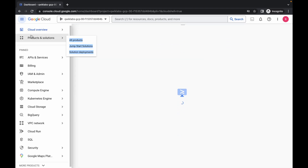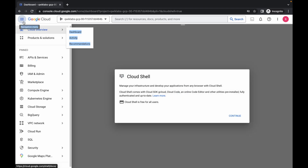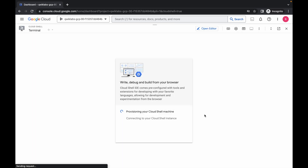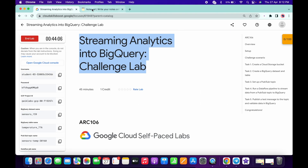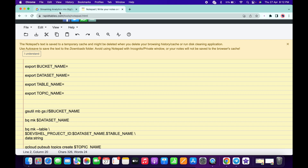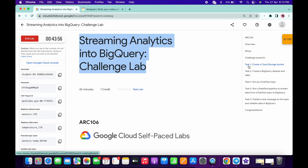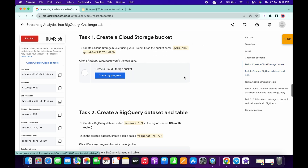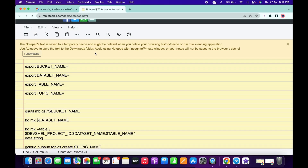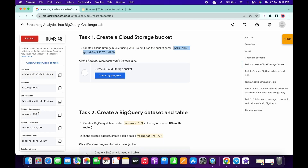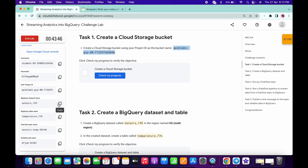Click on continue. In the description box I will share one link, and with that link you can access this document. Now what you have to do — come to task number one, copy this carefully. Do not copy any extra space, make sure of that. Paste over here as the bucket name. For the dataset name, copy from the lab credentials, copy this dataset name, come back and paste.